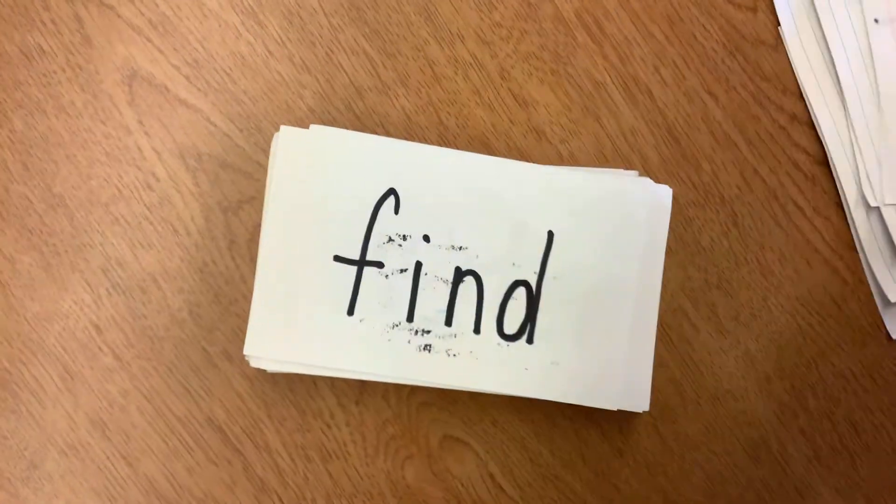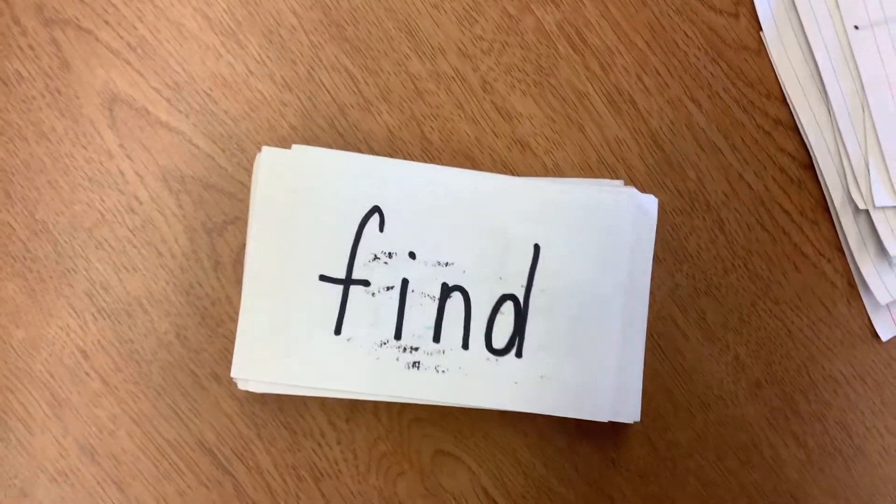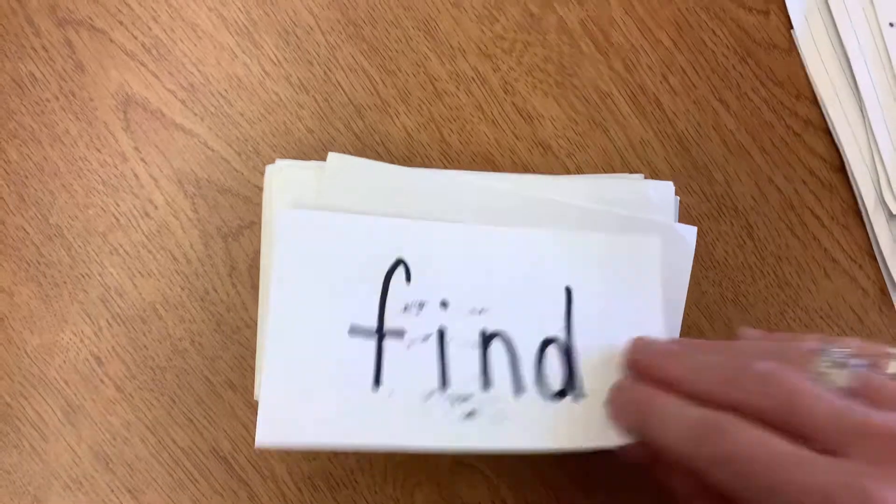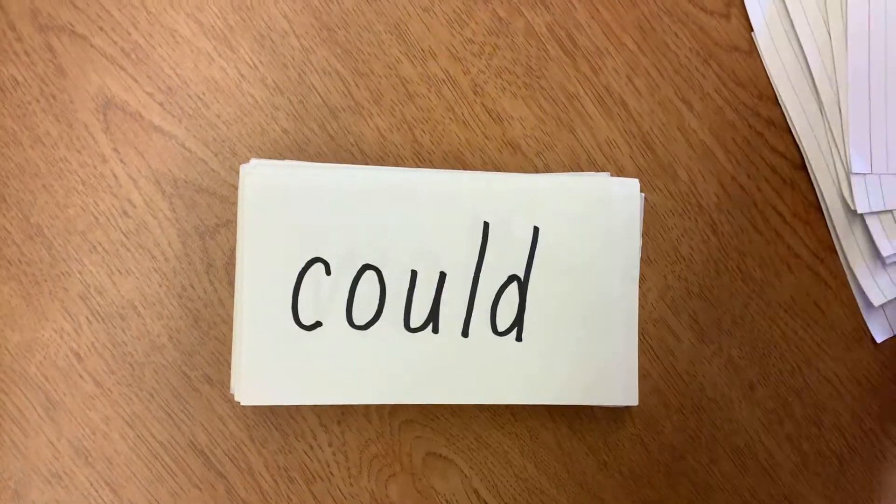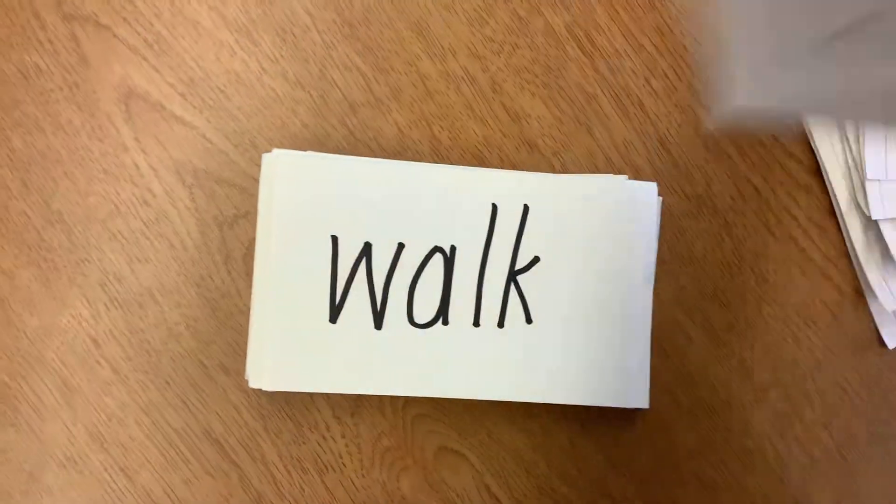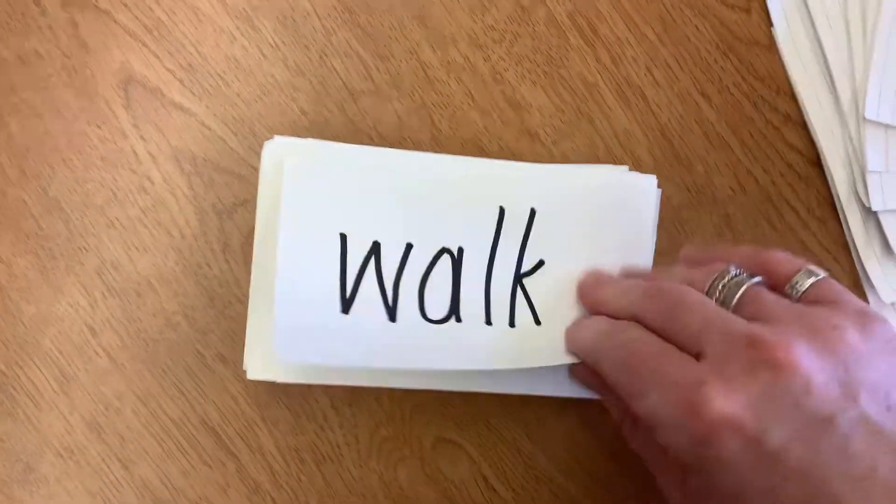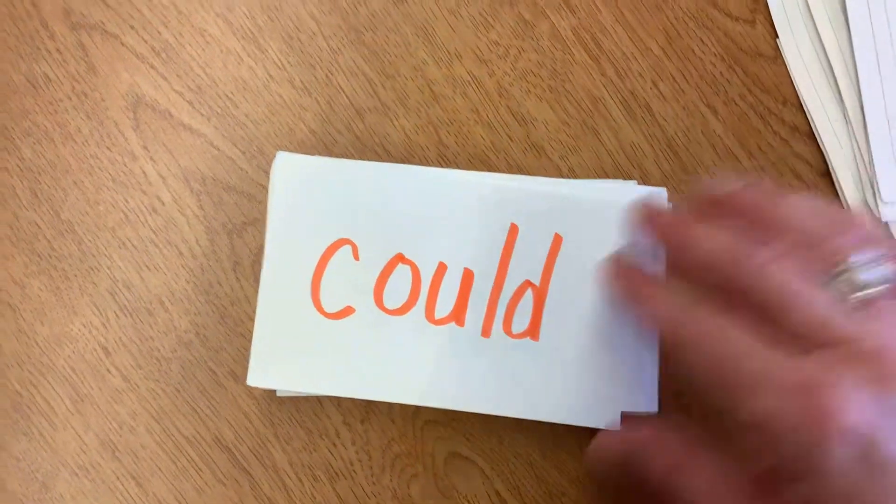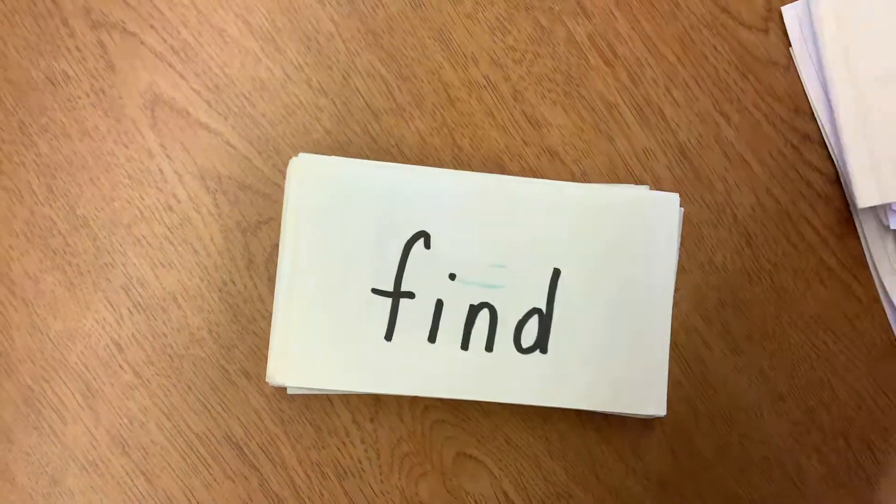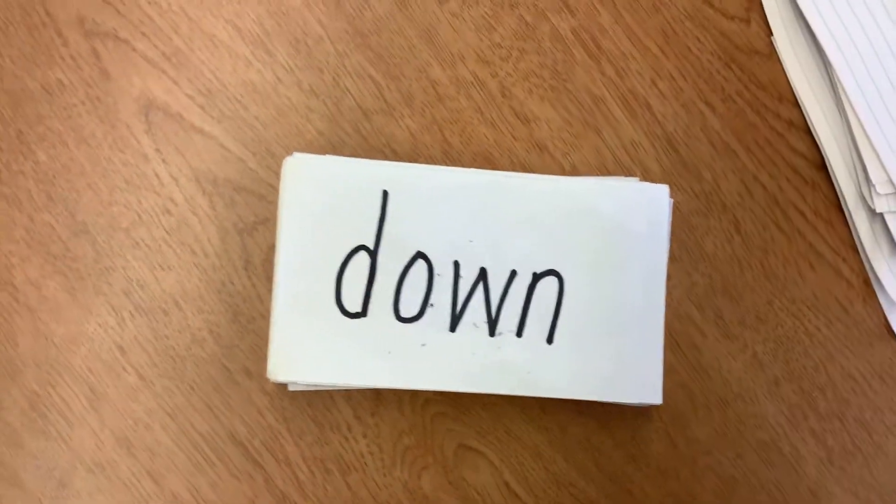Who, find, water, could, walk, people, could, find, down.